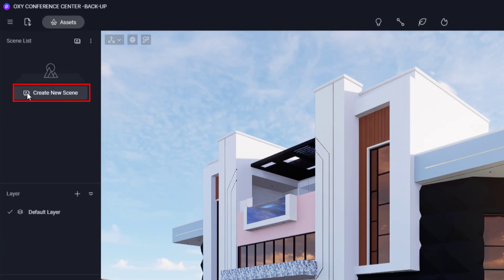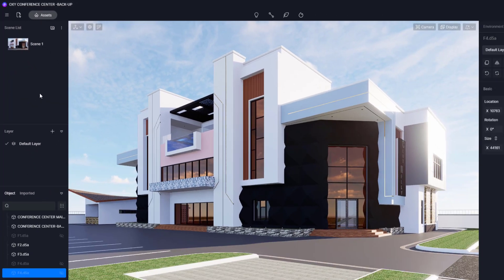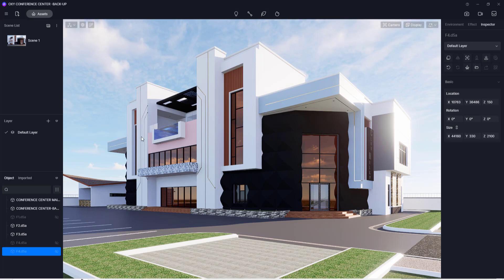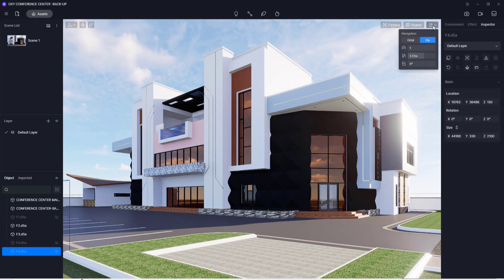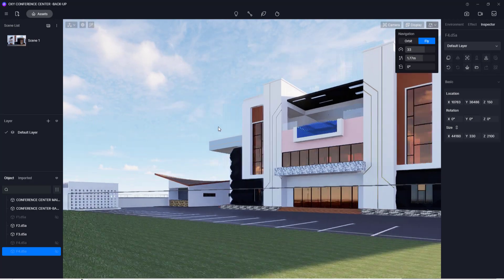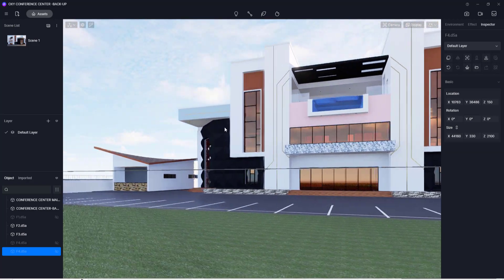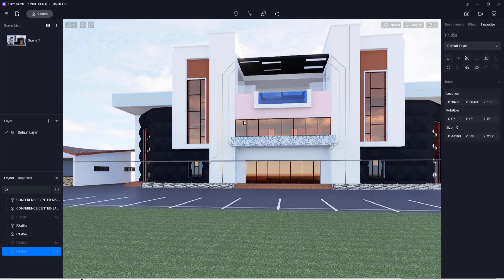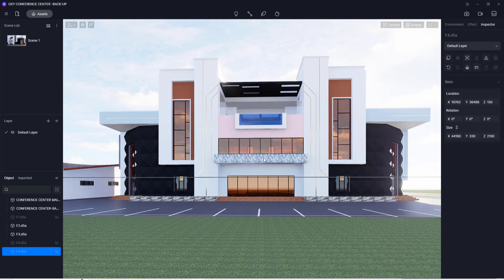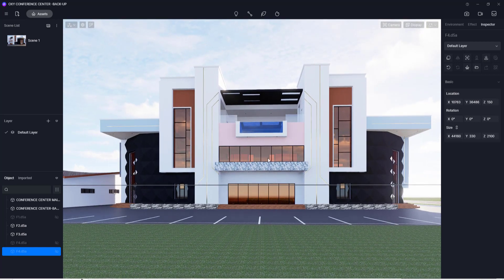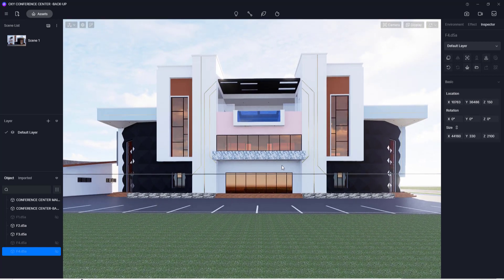Now that we've finished setting this view, we're going to click 'Create New Scene' to save it, then press Ctrl+S to save our project progress. The next view I'm going to pick is more like a pseudo-elevation view — not really an elevation, but it will capture the front of the building.